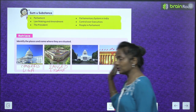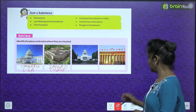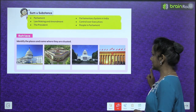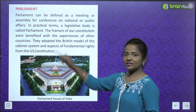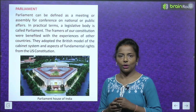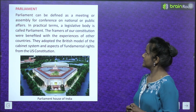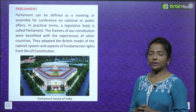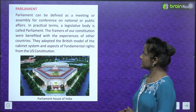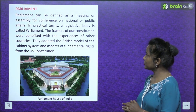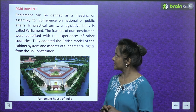You will find out and write down the remaining ones. Now we move ahead — Parliament. What is Parliament? Parliament can be defined as a meeting or assembly for conference on national or public affairs.